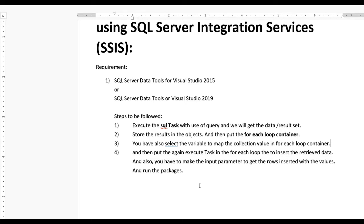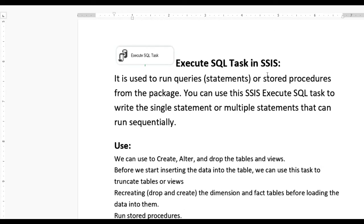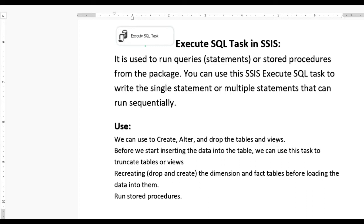Now let us see what Execute SQL Task is in SSIS. It is used to run SQL statements or stored procedures from the package. You can use it to write a single statement or multiple statements that run sequentially. We can use it to create tables or views, truncate tables and views before inserting data, and also drop and recreate dimension and fact tables before loading data.